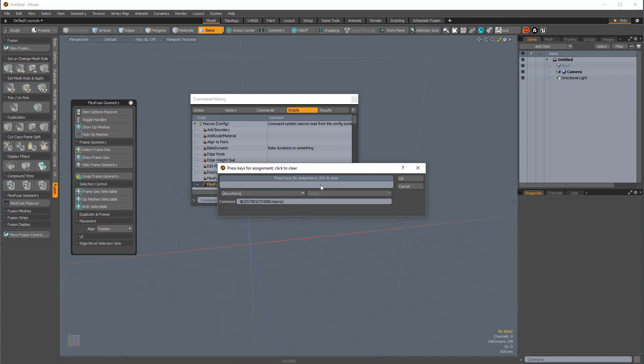I can press the keys that I know aren't being used by another command. So, I'll press Shift-Ctrl-V, because I know that's not being used by anything, and it says key unassigned. So, if I press OK,